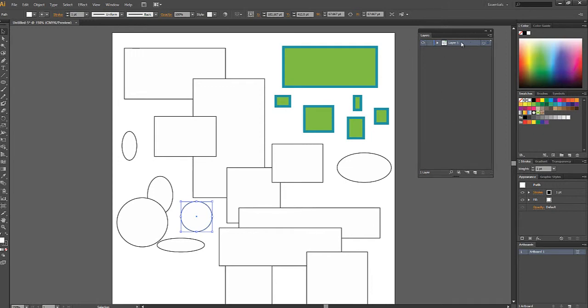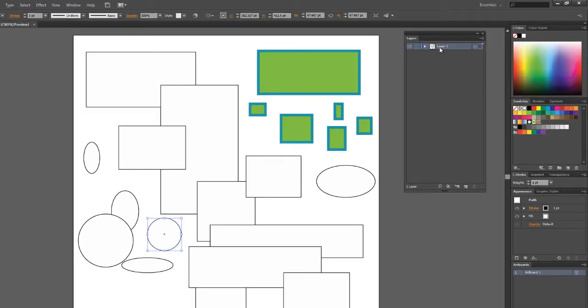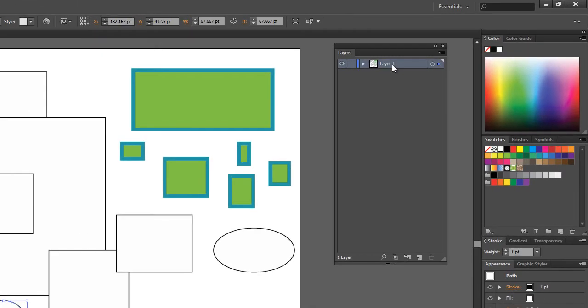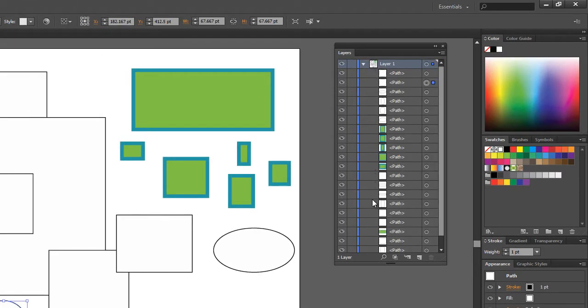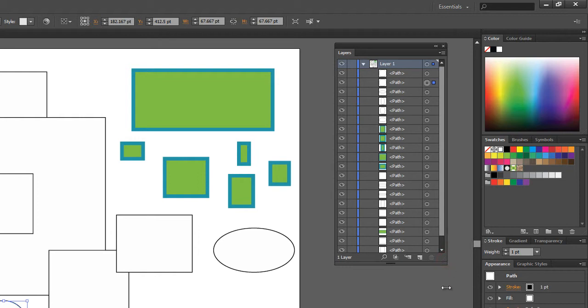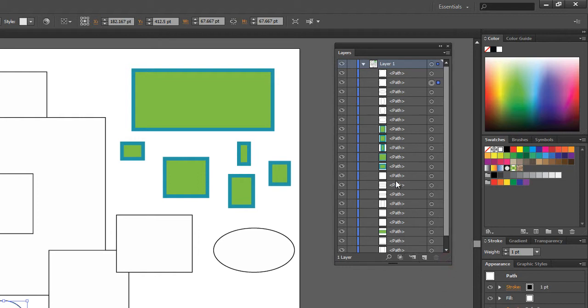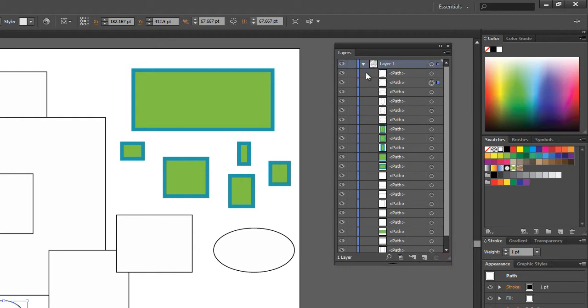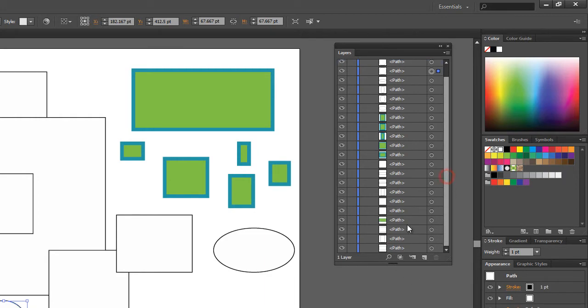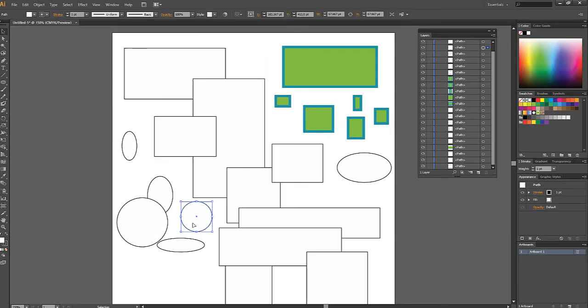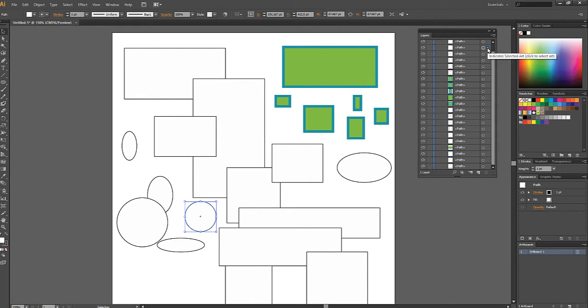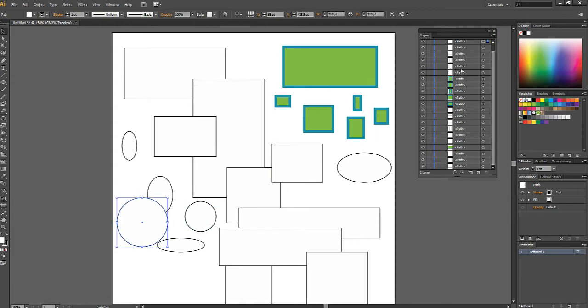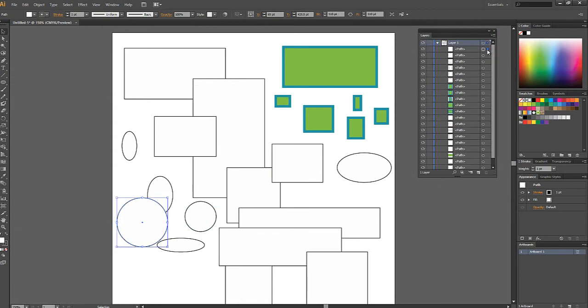And what we're looking at here is our art board, which is layer one. And if we click this little arrow to expand, it'll show us all the shapes that are in our document and the order in which they're in. So for example this circle is indicated by this little blue square. That this is the selected piece of art. And if I choose this other circle to the left, the little indicator will change to that one.